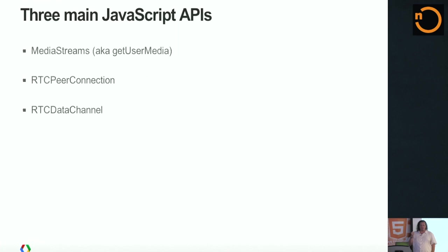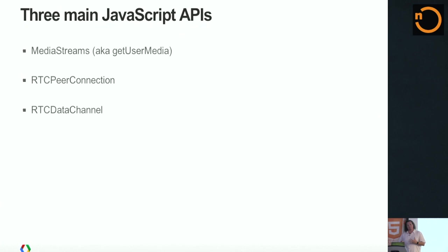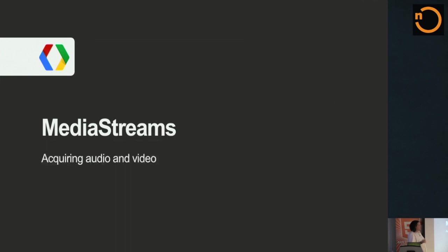In order to facilitate this, WebRTC has three main JavaScript APIs. Media streams are getUserMedia, RTC peer connection, and RTC data channel. And I'm going to talk about each of these three. You'll notice there are three, not four. That's actually because the RTC peer connection wraps together the steps of making connections and communicating media streams.